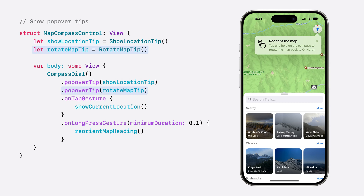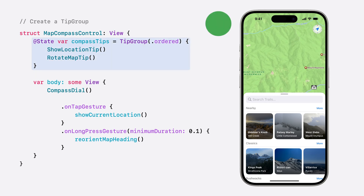These popovers work great, but there's just one problem. Right now we don't have control over the order our tips are presented in, and we really want someone to know about the tap compass feature before showing a tip about long pressing the compass. So let's update this code to use a tip group. To control their display, we're going to add both of our compass tips to a tip group.